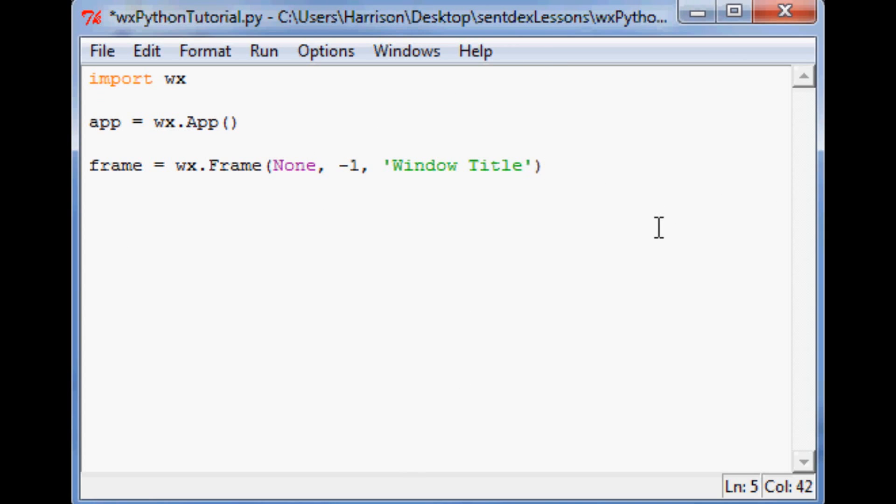So kind of like the graphing tutorials that I've got if you've been watching those. Once you actually define something, all we've done is defined it. We haven't actually called it up.